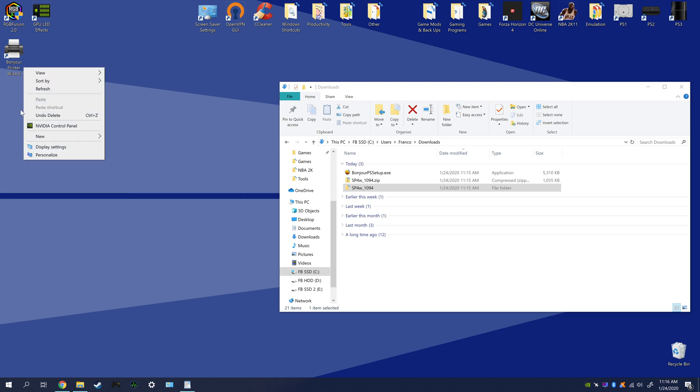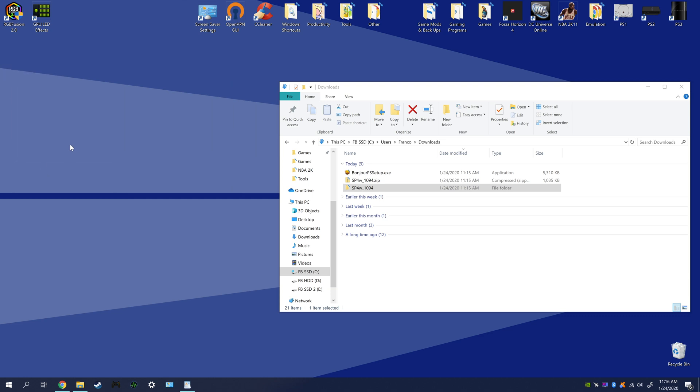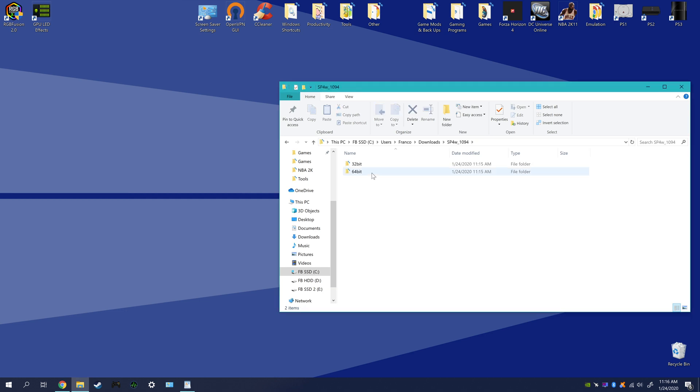So if we go back to the executable file, we're gonna open it up.